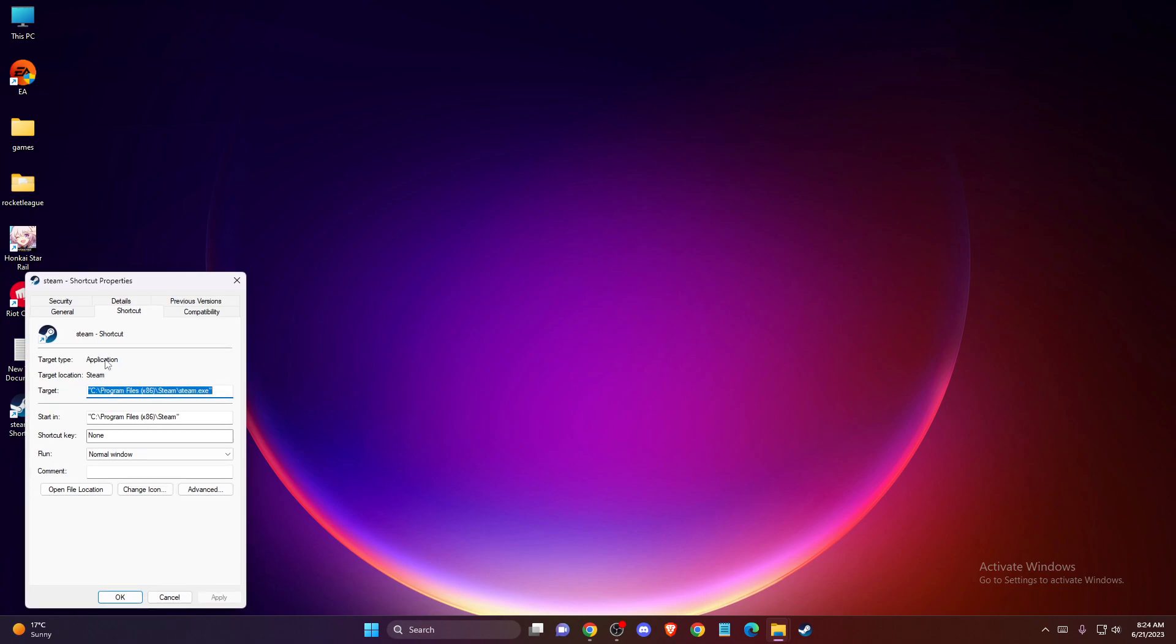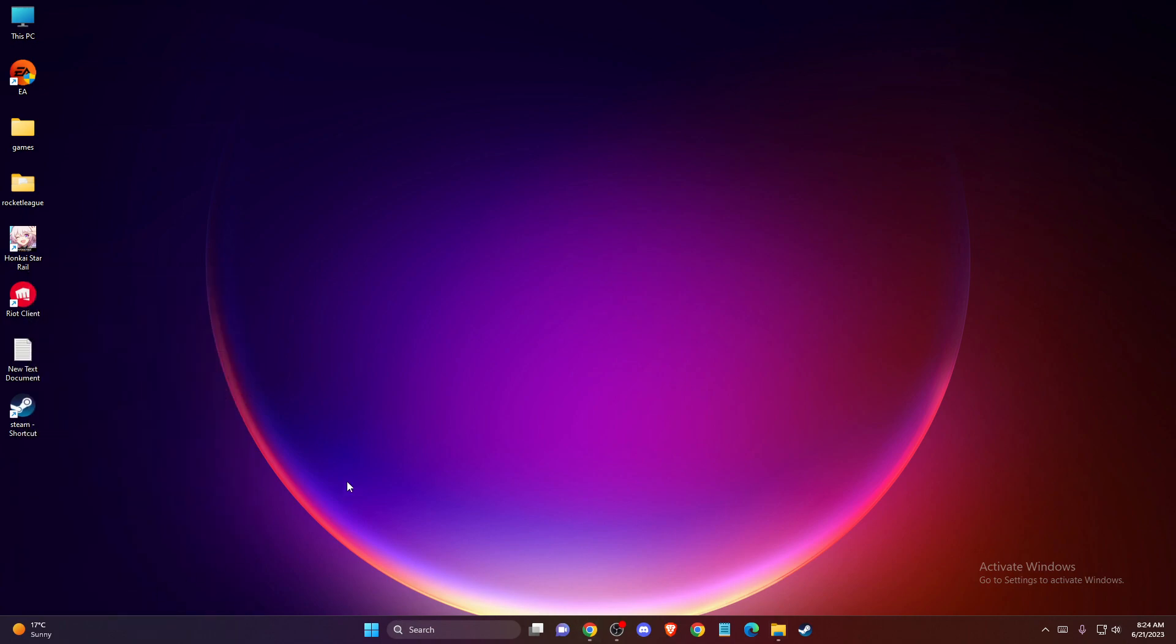Here on the shortcut tab, in the target field, you need to put a space and then put -vgui. Then press apply, okay, and then you just need to enter Steam here.